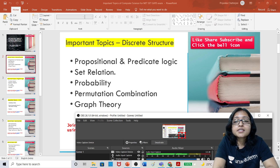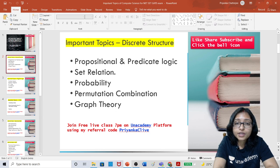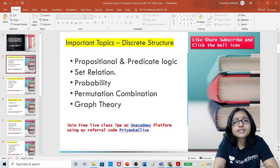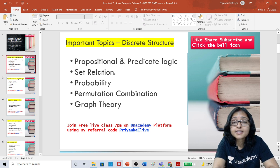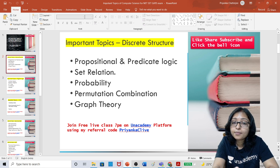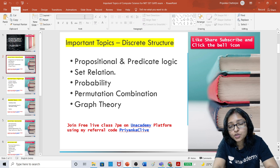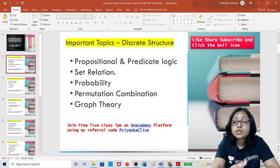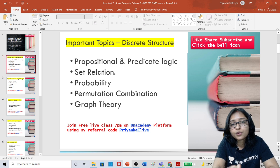Hello everyone, this video is for you if your upcoming exam is the SET exam, some PGT exam, or some assistant professor exam. So if it is your turn, then this video is for you.